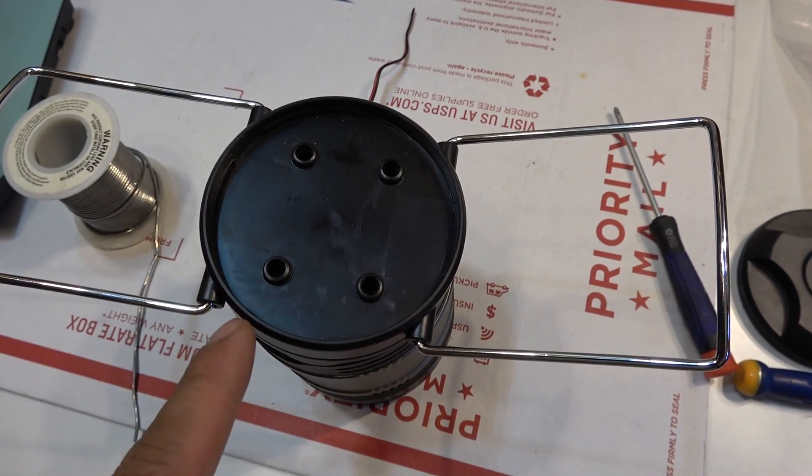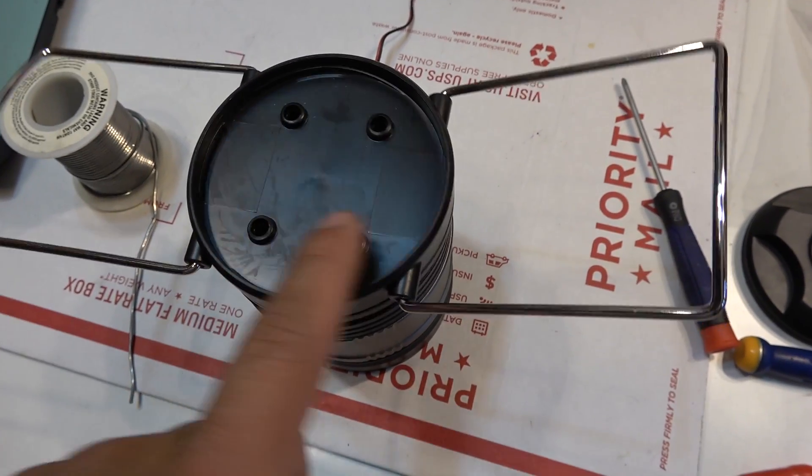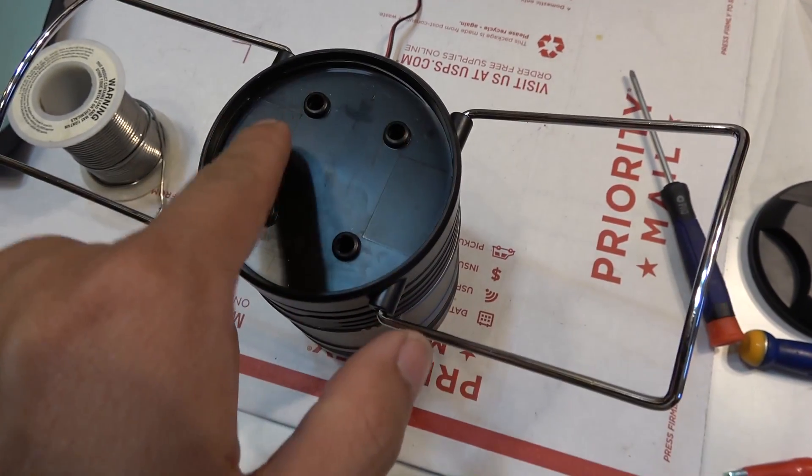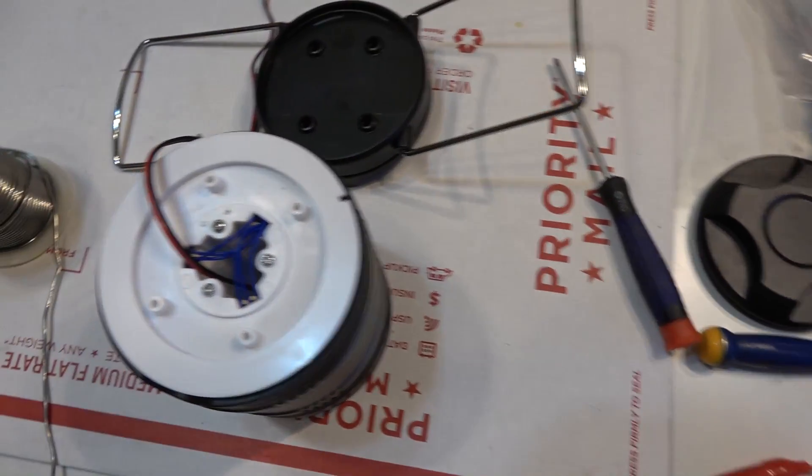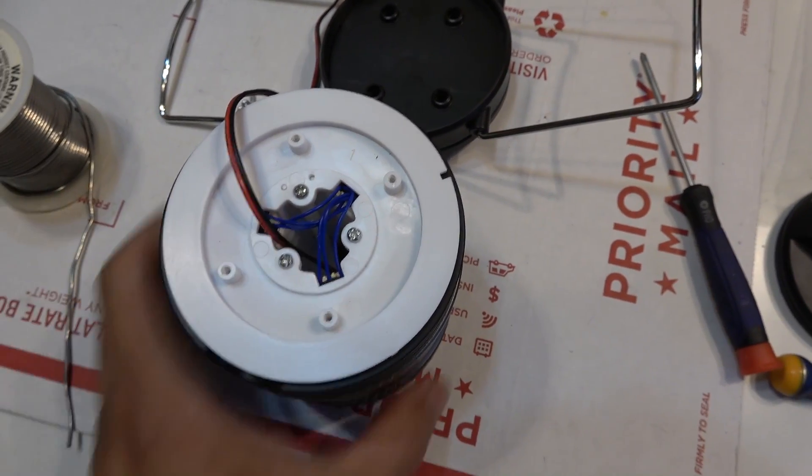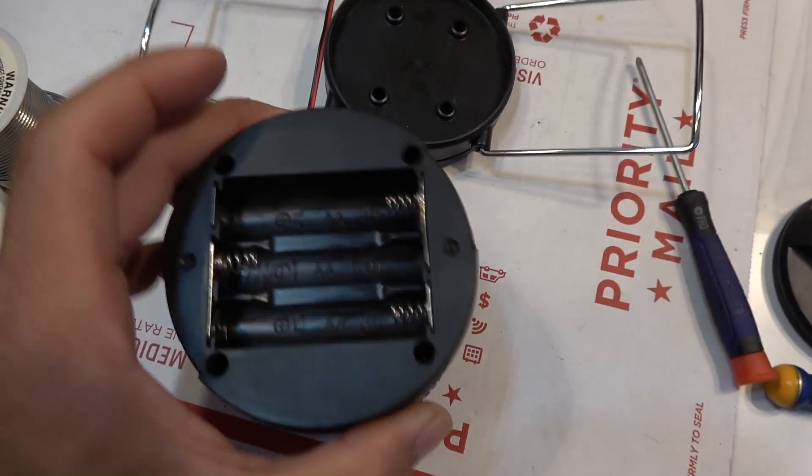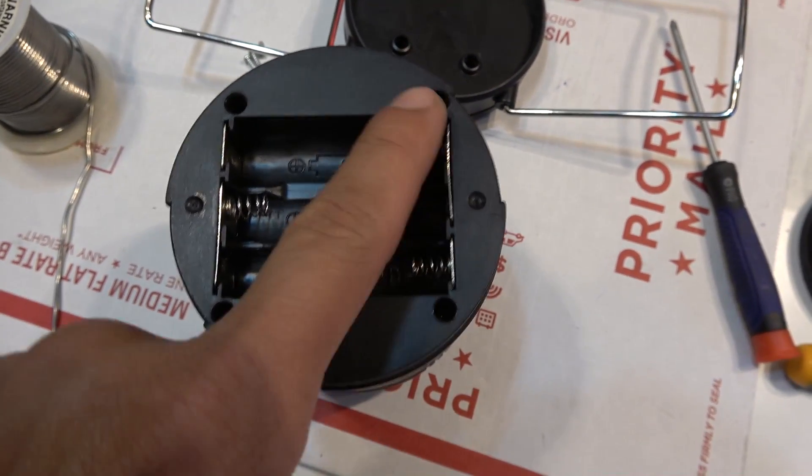To disassemble the unit, you've got to remove four screws on the top, then underneath we've got three more screws, and on the bottom here we've got four screws.